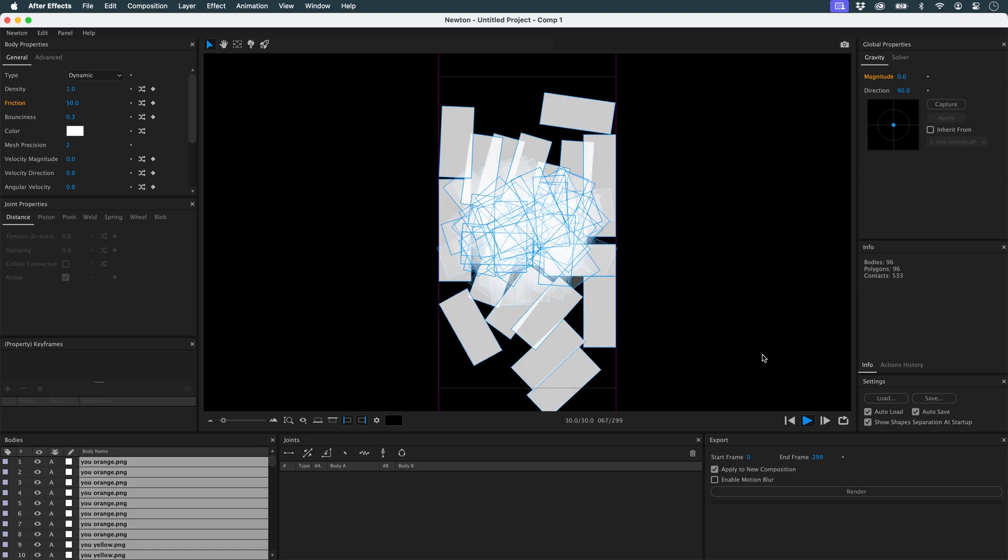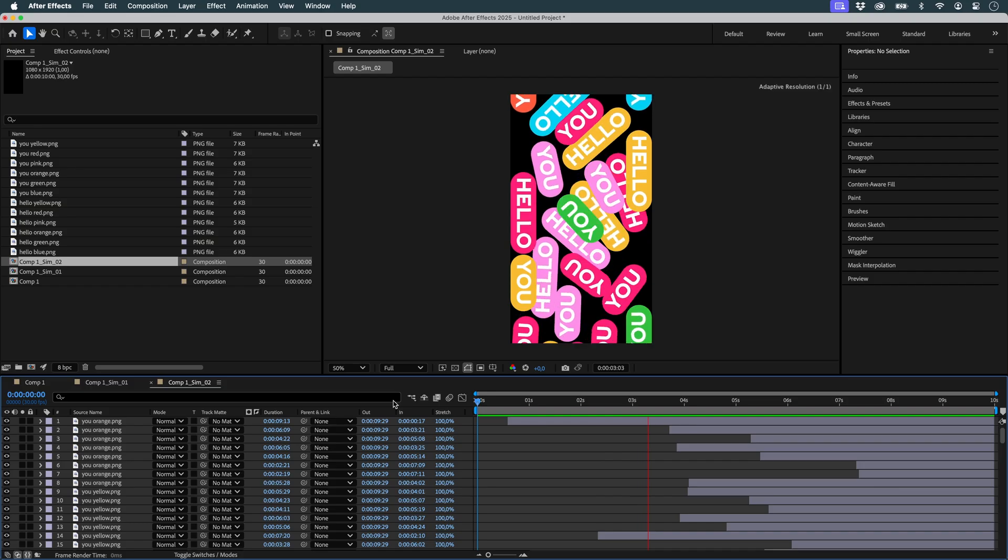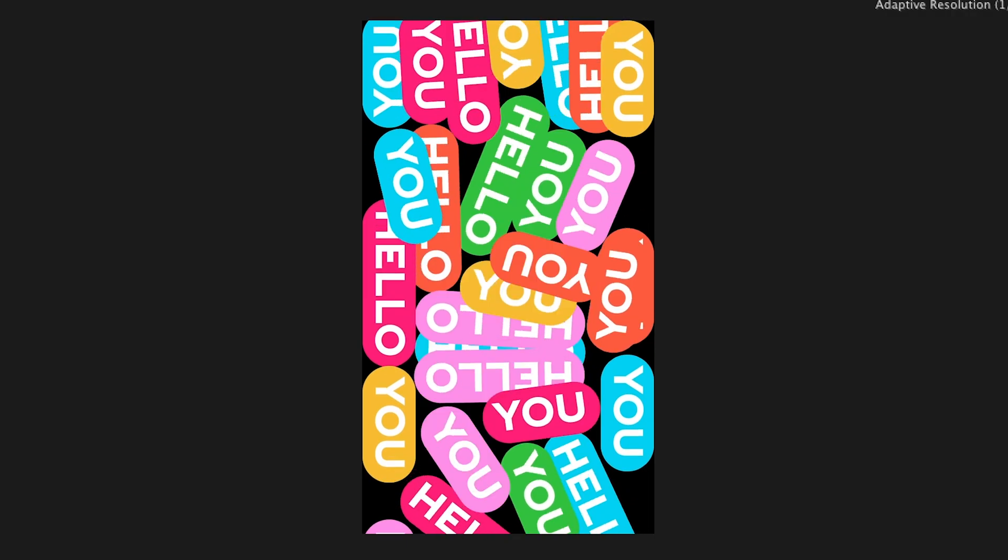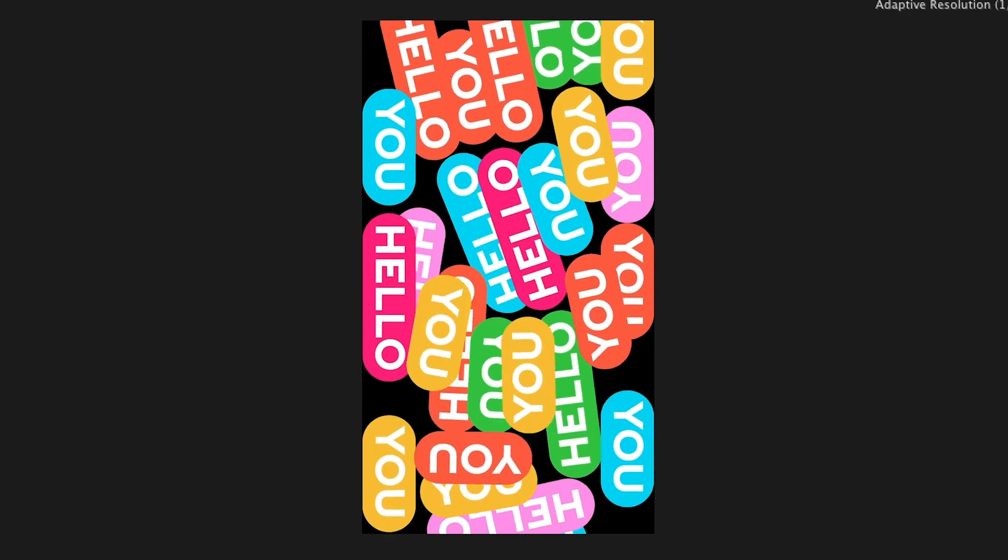And that's it. My animation is finished. Don't forget to follow us on social networks and check out new tutorials on our website.